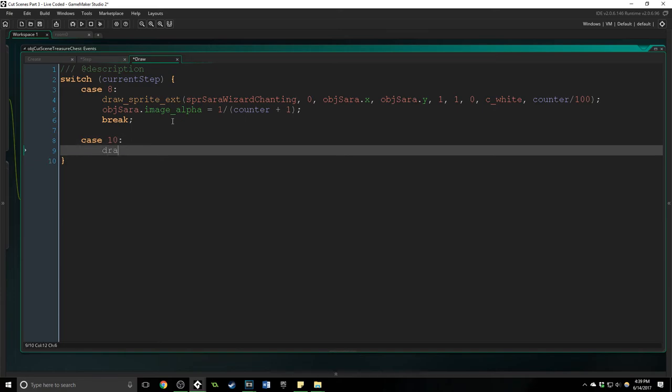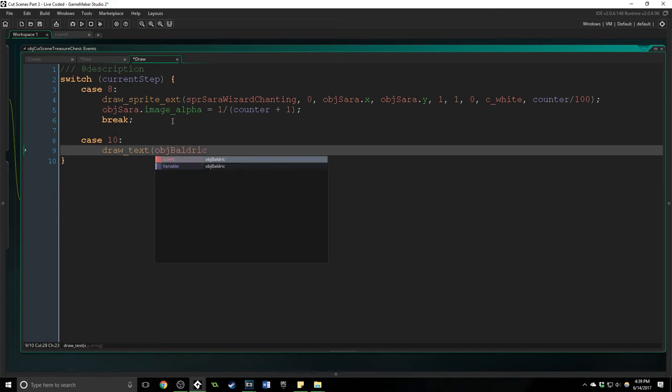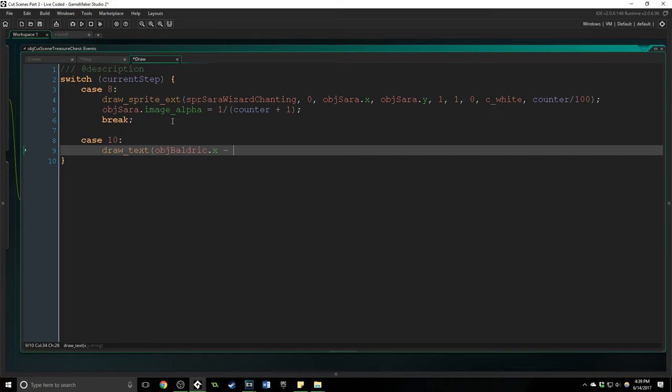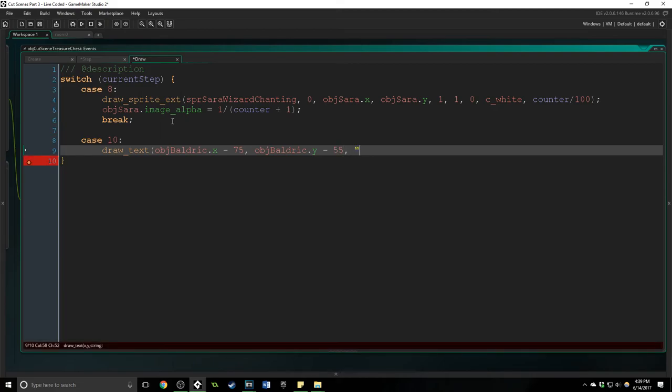And we're just going to draw that text, nothing too fancy. It's just going to be we're going to draw it right above baldrick's head so obj baldrick dot x minus 75 and obj baldrick dot y minus 55 because it needs to move over to the left so that it fits on the screen completely.